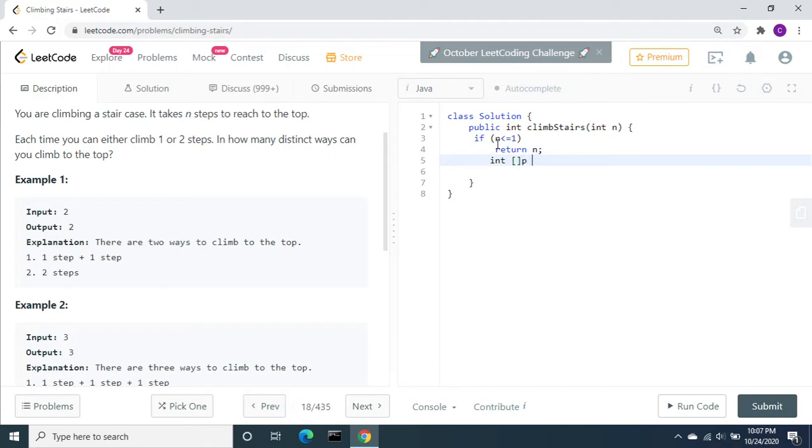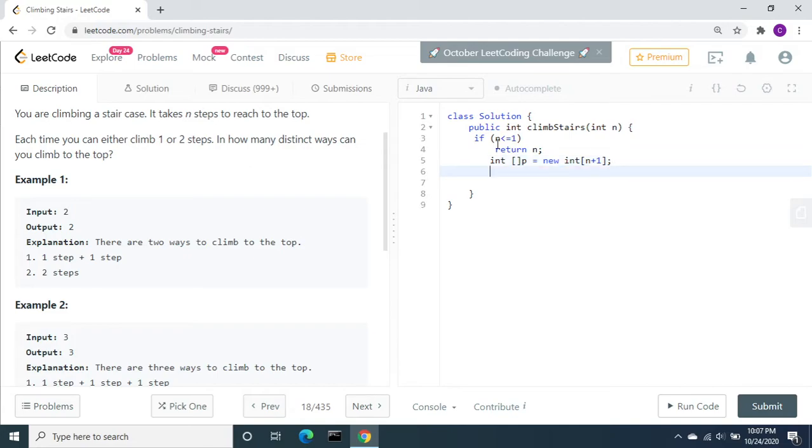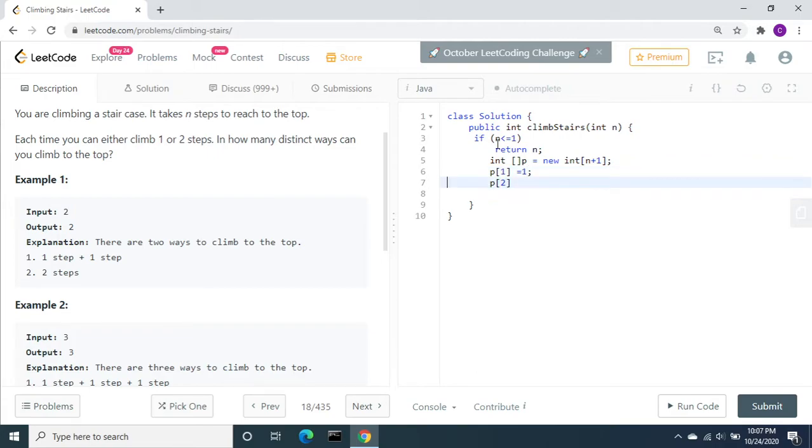P equal to new int of size n plus one. I'm going to store each step, how many ways to reach. If we are going to reach first, there is one step. There is one way to reach. Let's store this as one. If there are two, then there are two ways to reach.